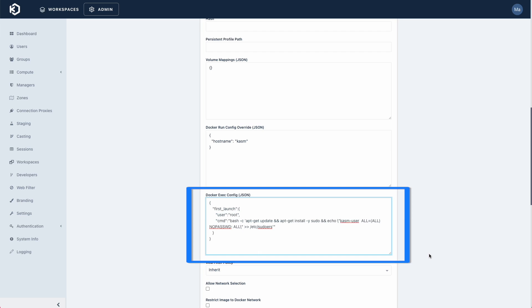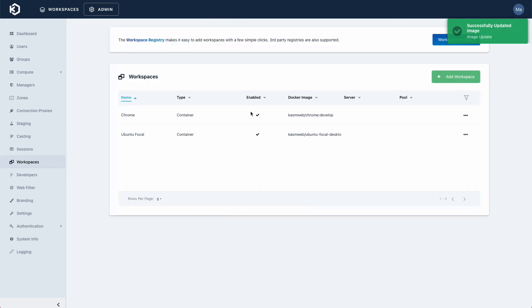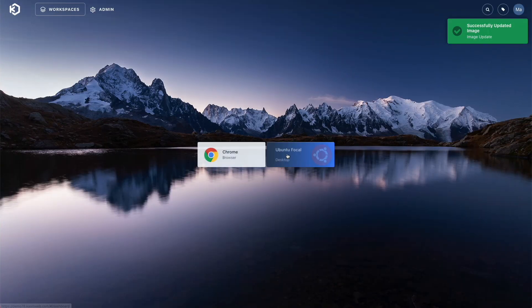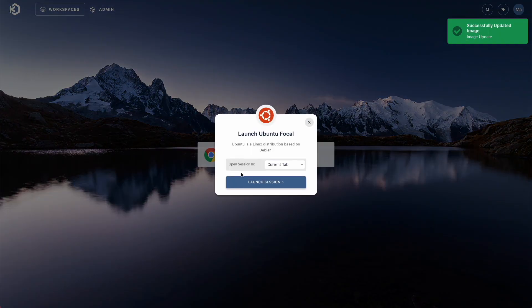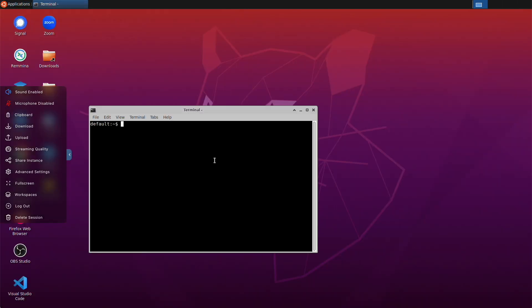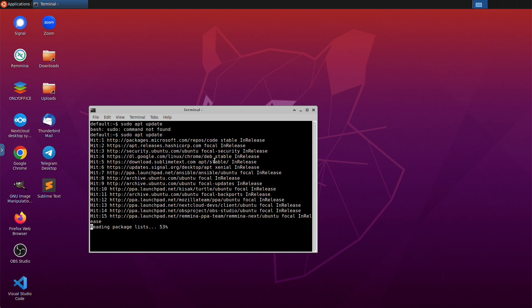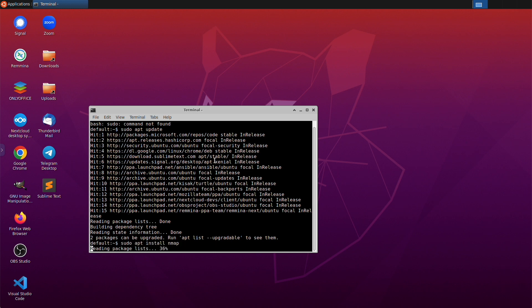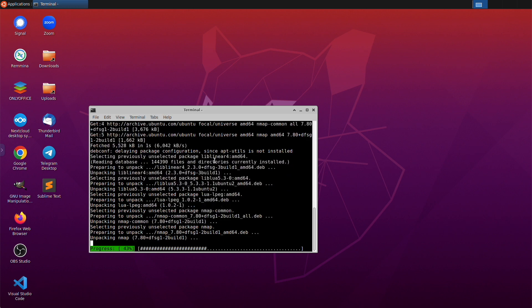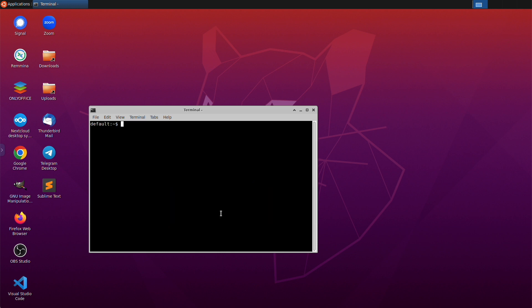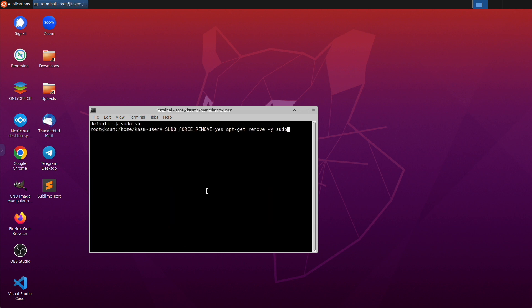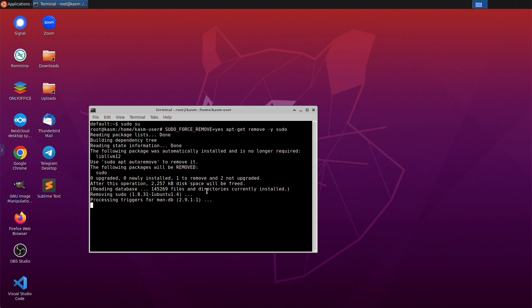In this quick example, I'm providing temporary sudo access to this workspace using a first launch Docker exec definition. I'm then going to create a session and install software. Sudo is being installed in the background and it will take just a moment for it to become available. I'll run sudo apt update and then sudo apt install nmap. I will remove the sudo package and configuration so that the image we create from this session does not contain them.